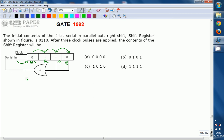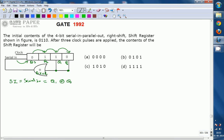For serial-in, the equation is decided by the XOR gate. The XOR gate has two inputs connected to Q1 and Q0. So serial-in (SI) is nothing but Q1 XOR Q0.